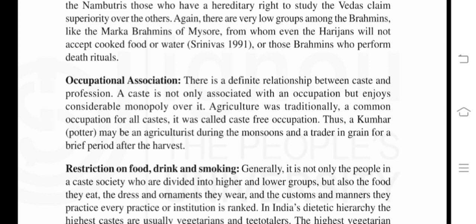There is a definite relationship between caste and profession. A caste is not only associated with an occupation but enjoys considerable monopoly over it. Agriculture was traditionally a common occupation for all castes — it was called a caste-free occupation. Thus, a kumhar (potter) may be an agriculturist during the monsoons and a trader in grain for a brief period after the harvest.